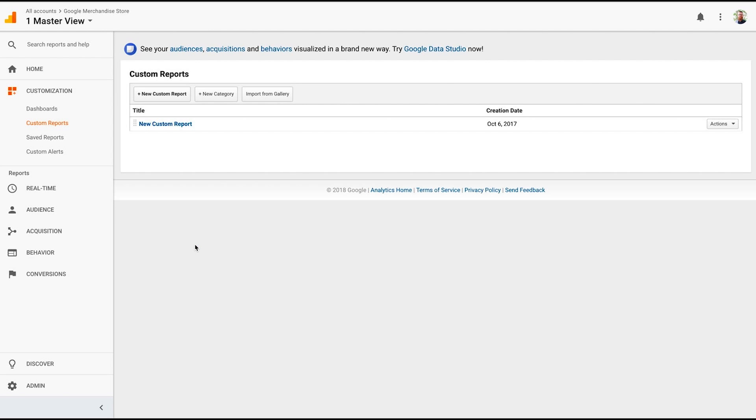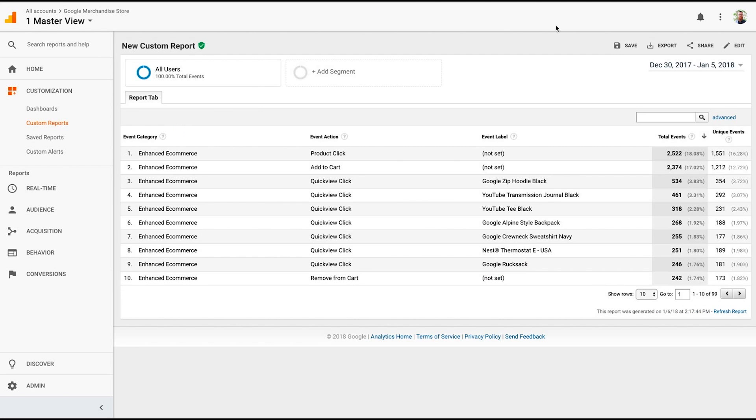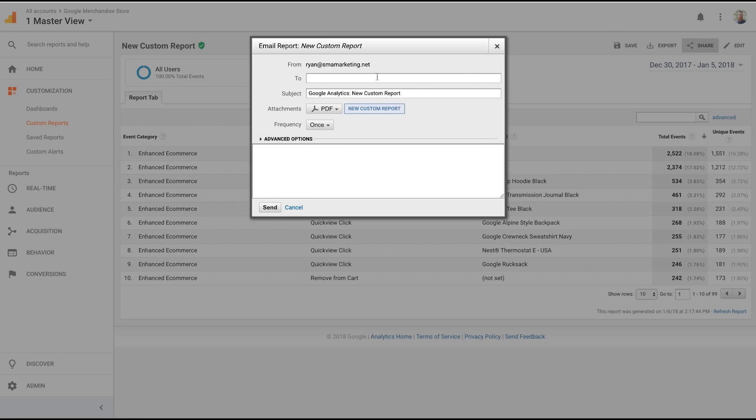But this is really great because if your client has a report that they want access to right here, they want to see these e-commerce stats, you can go ahead and say this is going to go to betty.client.com, and you can even set a frequency. So one-time report, daily report, weekly report, monthly report, or quarterly report.